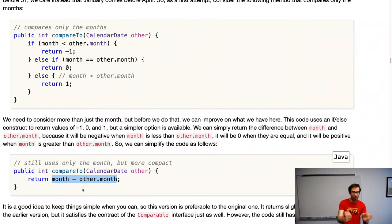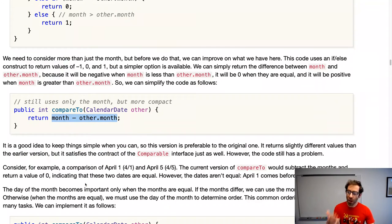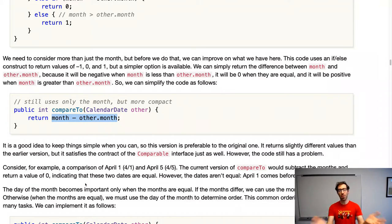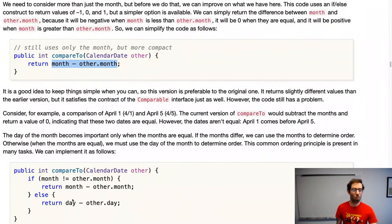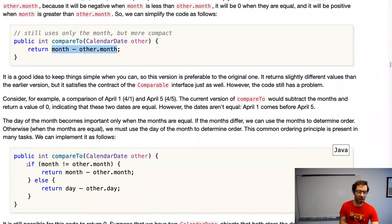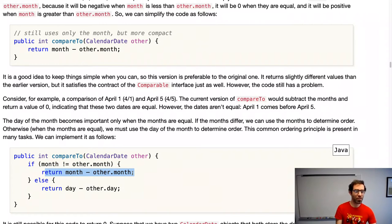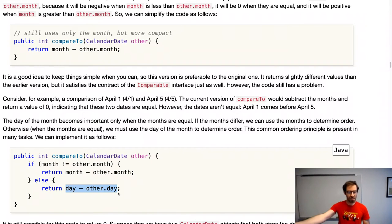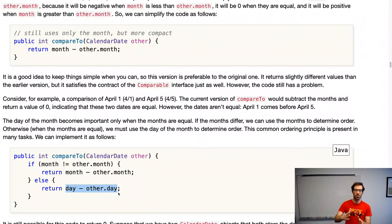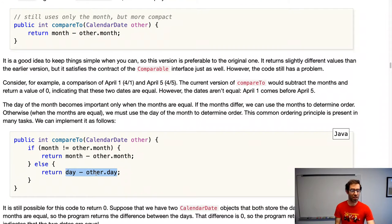We're not quite done, because if we're comparing April 1st with April 5th, our current compareTo would say they're equal when they're not. The day comes into play when months are equal. So we extend compareTo: if the months are different, return this.month - other.month. Otherwise, the months are equal, so return this.day - other.day. This correctly returns positive, zero, or negative based on the relationship between the two dates.